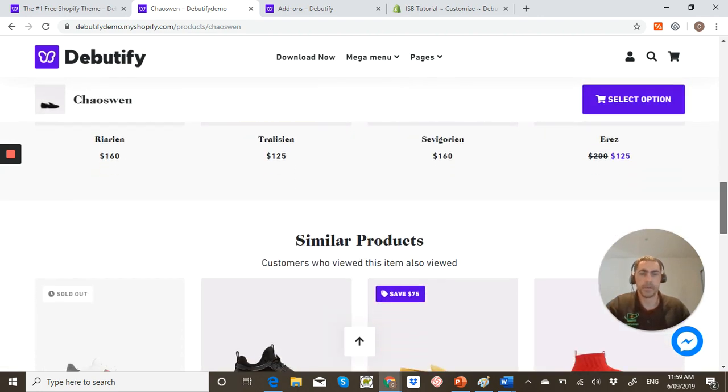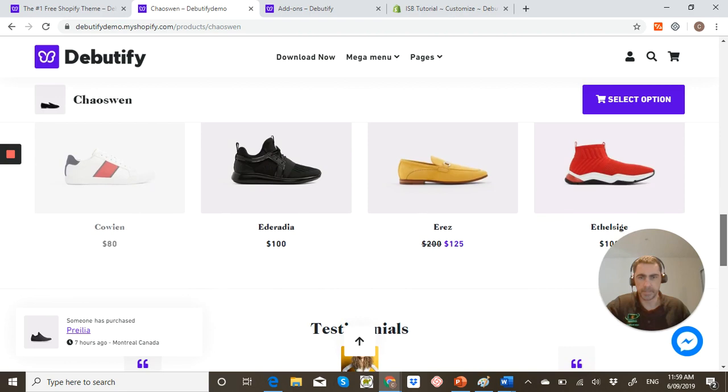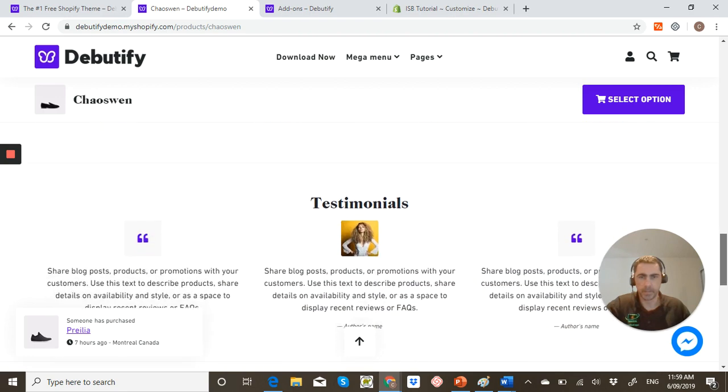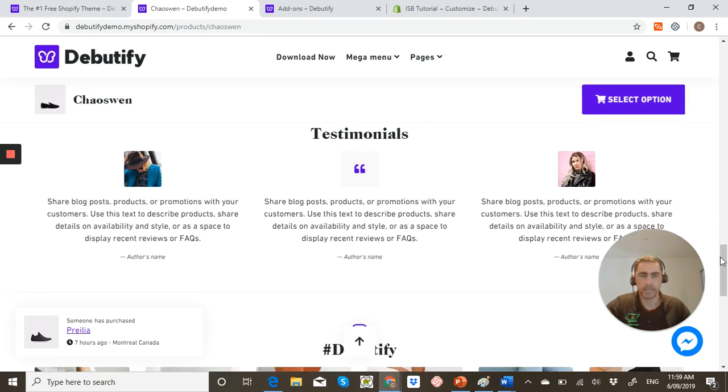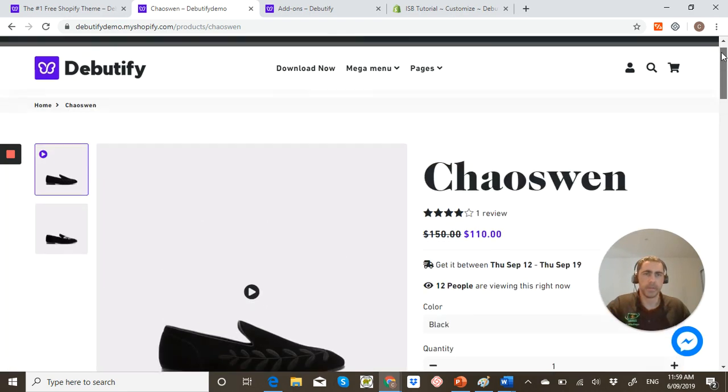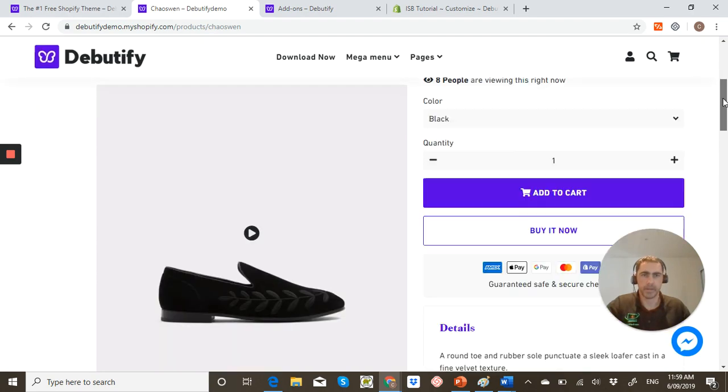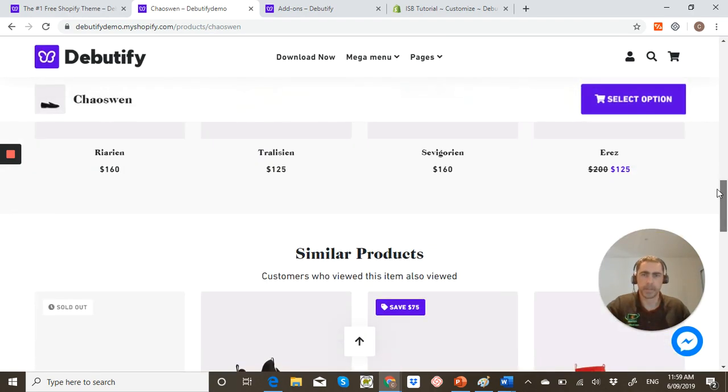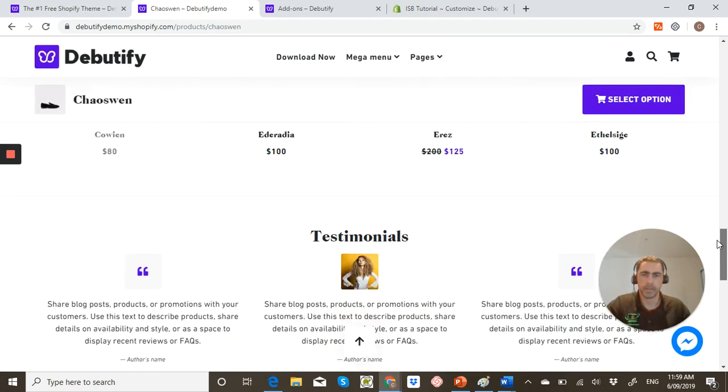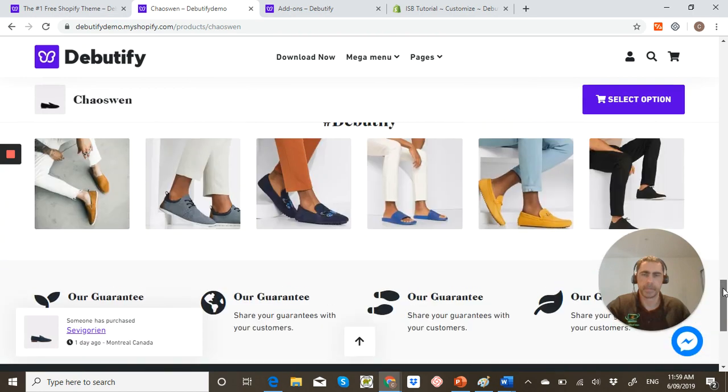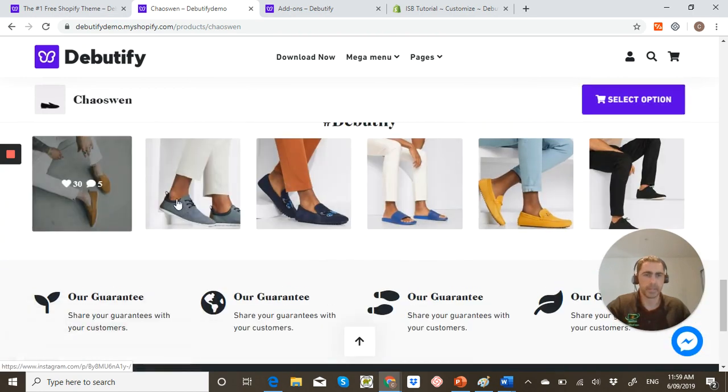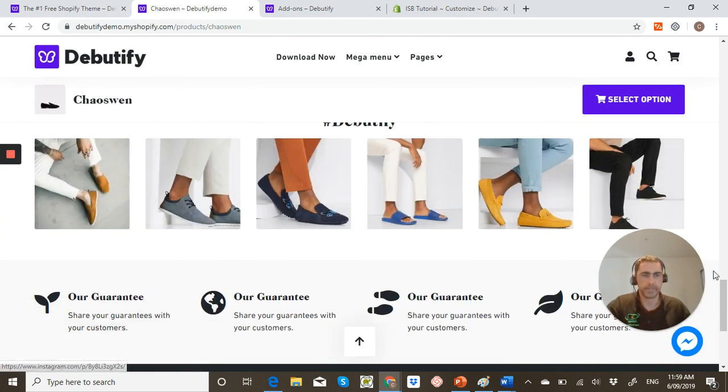Like I was saying before, I think they could have built this page out a lot better. You can display testimonials here. You can add the review app, things like that. That's that Instagram one that I was talking about. That's actually pretty cool.